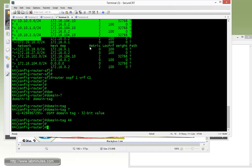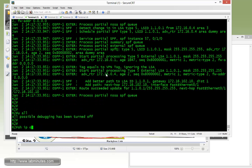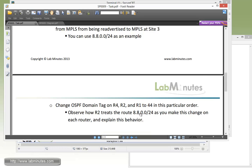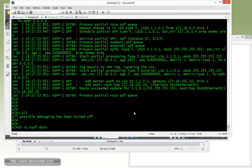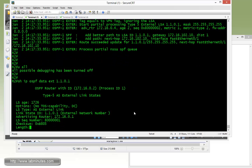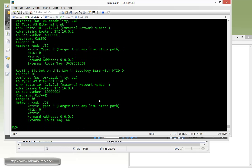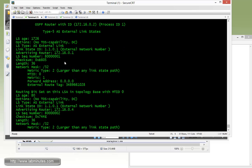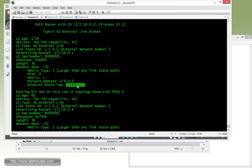Now on R2, going back and do show IP OSPF database. Actually I think we might have a typo on the task right here. These routes, it should have been 11.0.1.0/32 since we are dealing with the domain tag. It doesn't make sense to look at 8.8.0.0 because that's our summary LSA. I'll fix that in the documentation. But for us to look at is the show OSPF database external 11.0.1.0. Because 11.0.1.0, it's an external route.